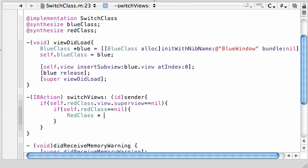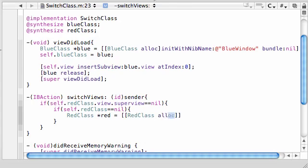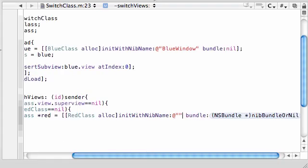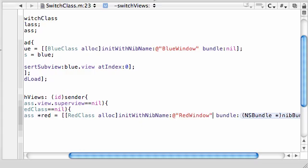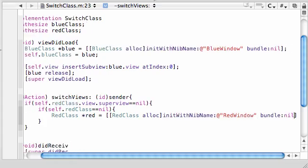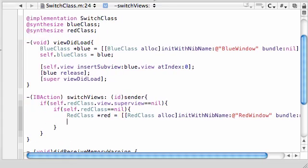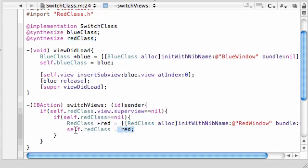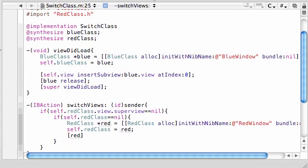Go ahead and name your object red. By the way, this is the same thing that we did up here, just copying it for the red class instead of the blue. Set it equal to RedClass alloc initWithNibName, and the nib name for this is RedWindow. For the bundle, go ahead and press nil, don't even worry what that means. Now let's put self.redClass and set this equal to red. So we're setting the property equal to this object. Self.redClass and the red object are one in the same. Now once we created that object, we don't need it anymore. Red release, pretty simple.